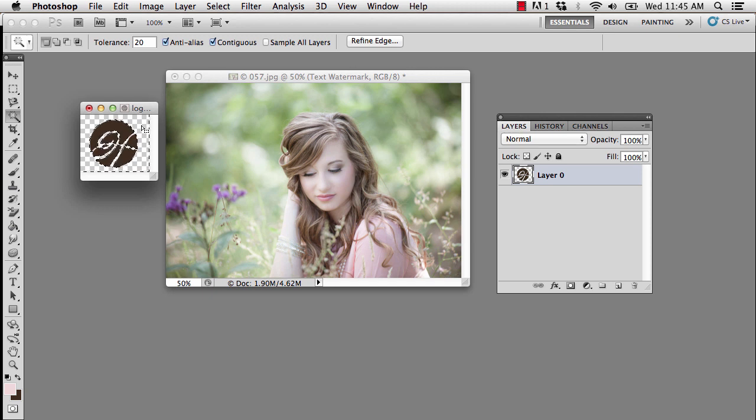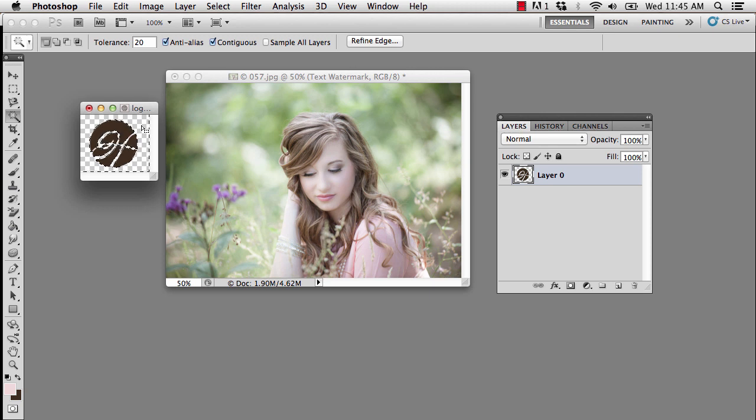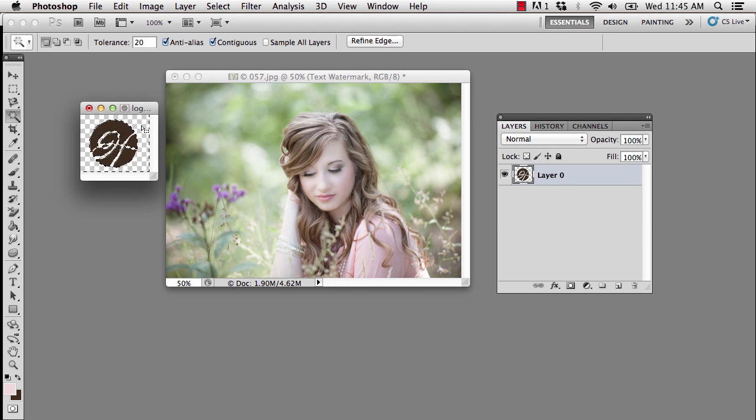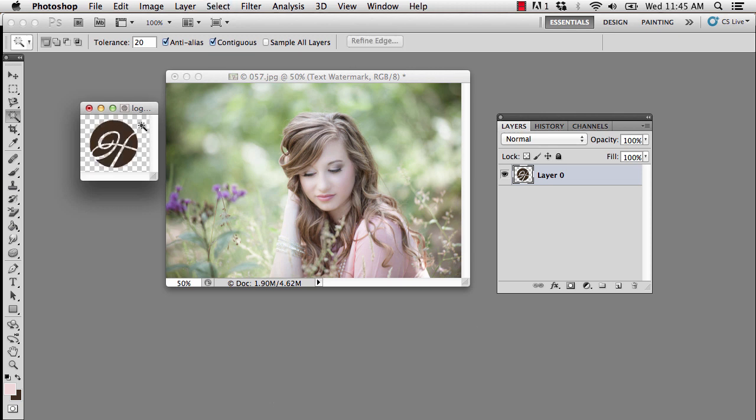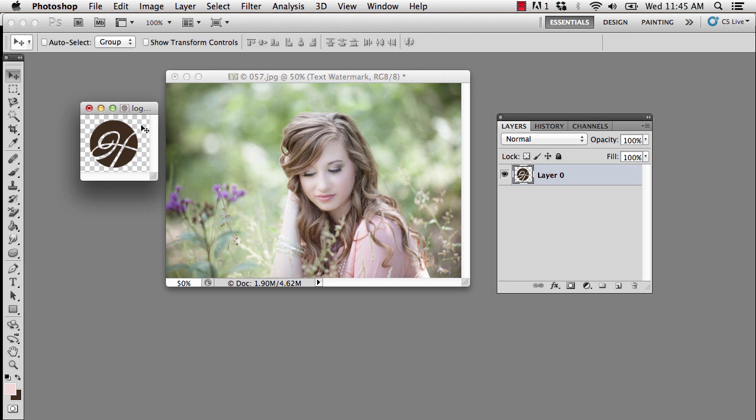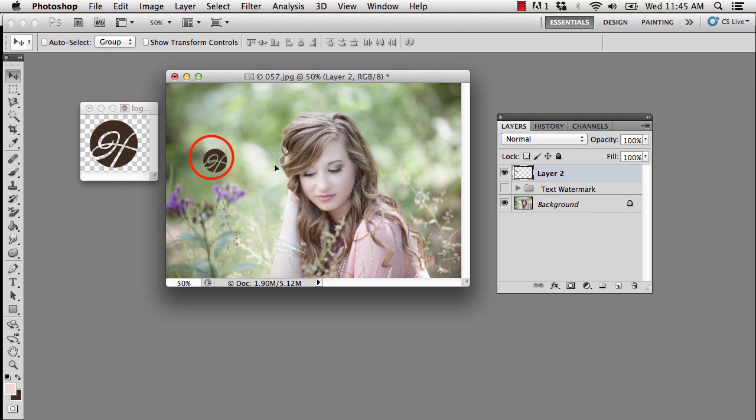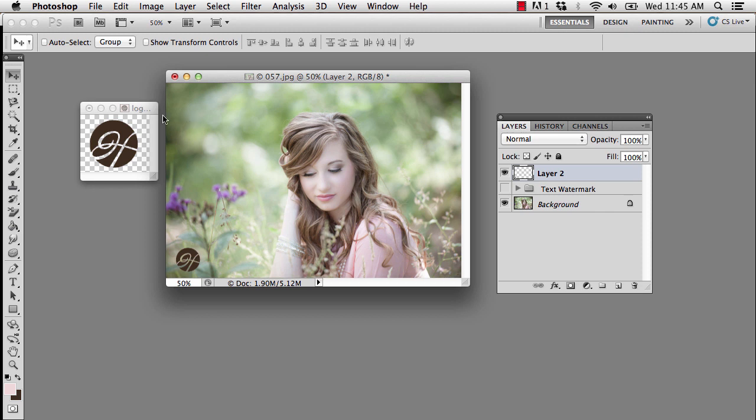Now this was an easy selection because it was a solid color. This can get tricky and sometimes we have to use other selection techniques. In order to deselect, I'm going to press Command D, that's Control D on the PC. Then I'm going to press V on my keyboard again to grab the move tool, click and drag it over to the photograph and now I have that nice transparent H and I could think about placement.